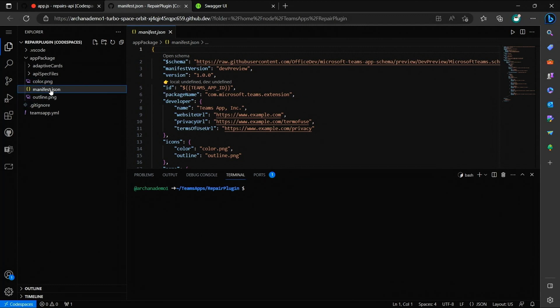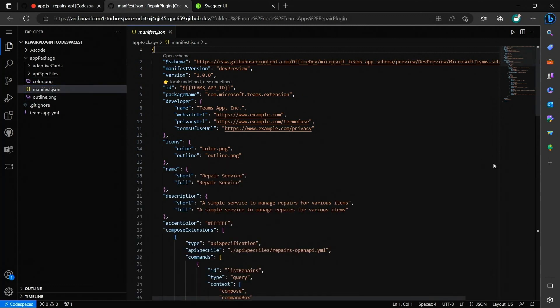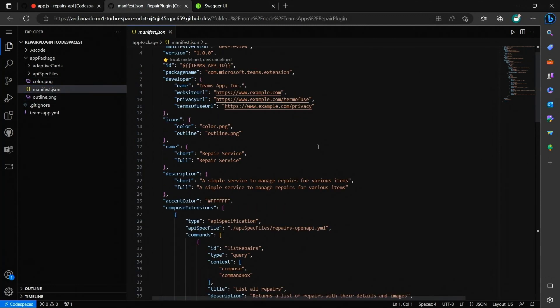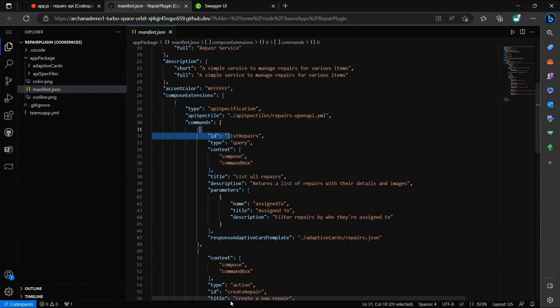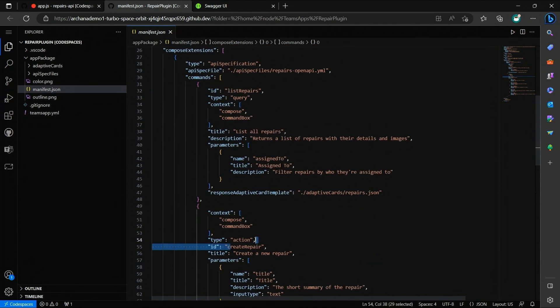First, the manifest file. Like I said, the manifest defines the basic metadata and configuration about my plugin, like the plugin name, the description, and all the operations we just exposed for our plugin.